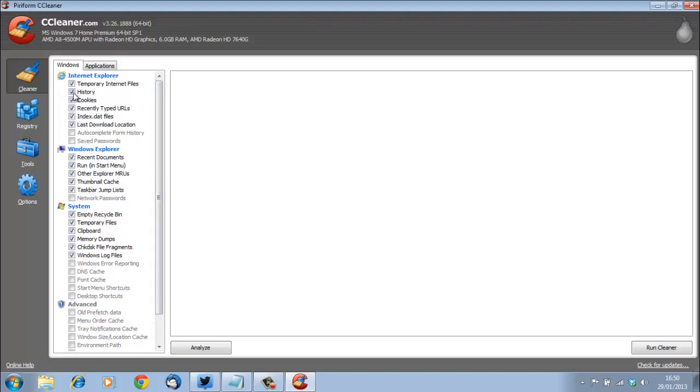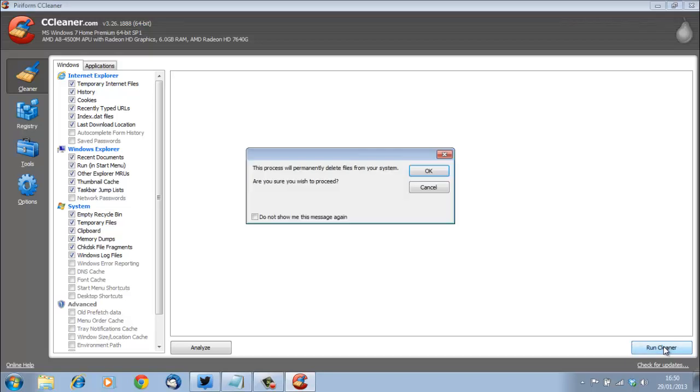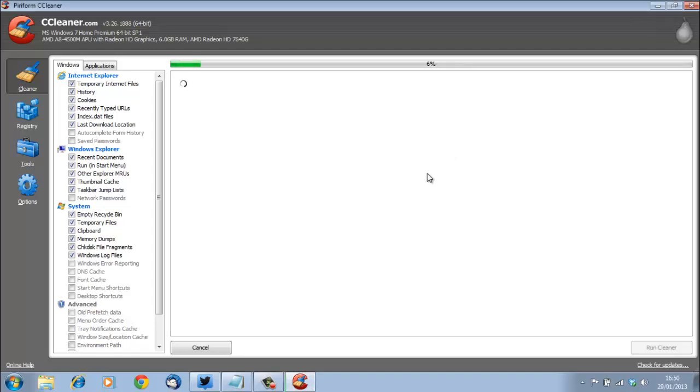Then you click Run Cleaner. What that will do is ask you to confirm you would like to permanently delete the files. When you press OK, then it starts to remove the temporary files from the computer.